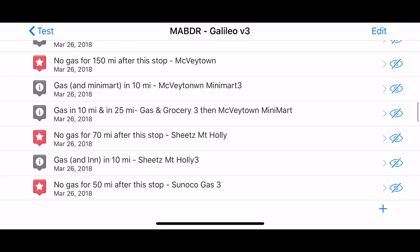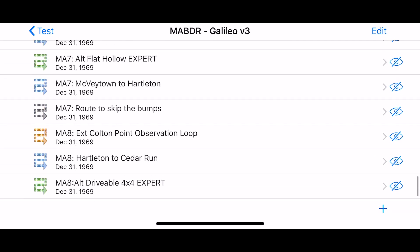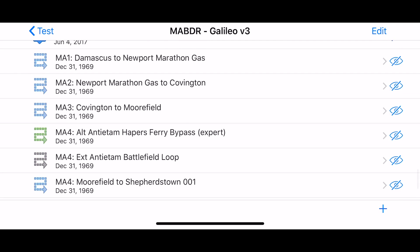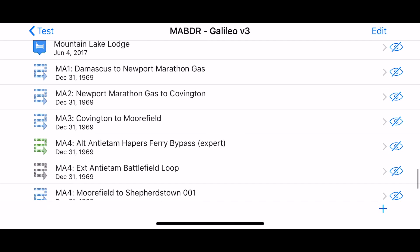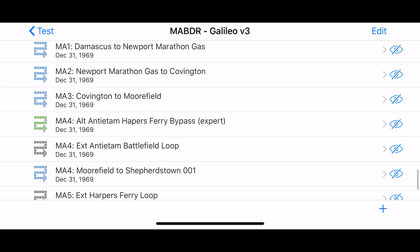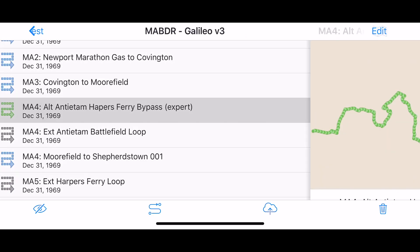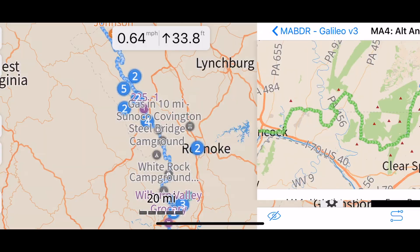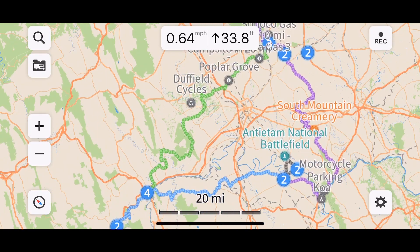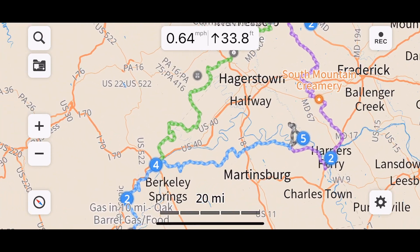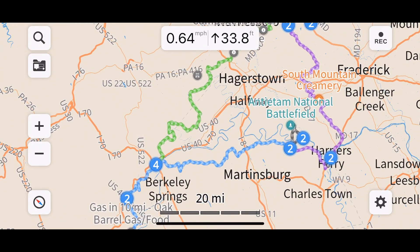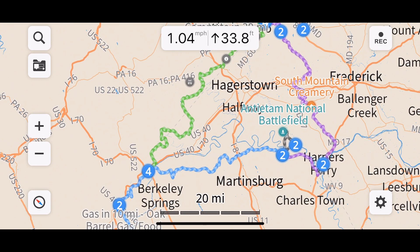We added a lot of things to the actual MA BDR route that weren't there to start with. You can see all our waypoints, and if you scroll you also see our tracks — these are the tracks the BDR team made, and we just changed colors based on what we wanted to do or skip.